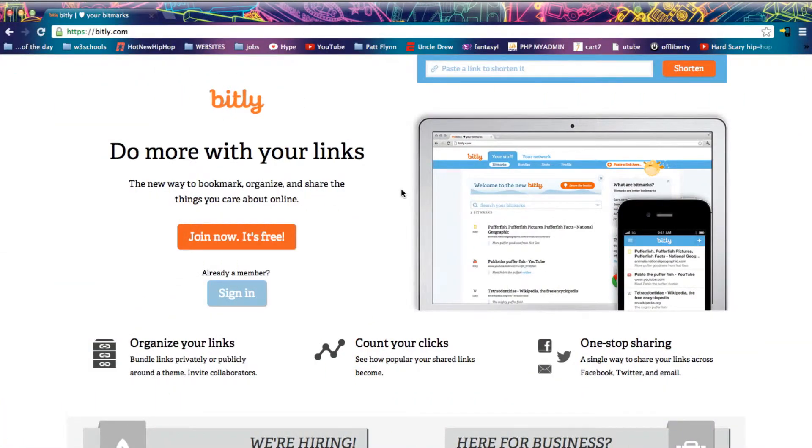Hello and welcome to the HowToGenie. Today we're going to learn how to shorten a URL link in a matter of a few seconds.